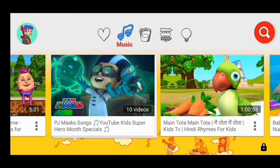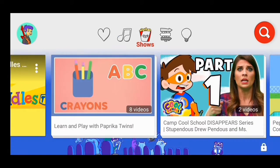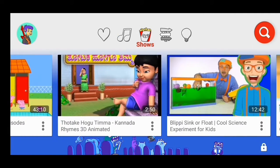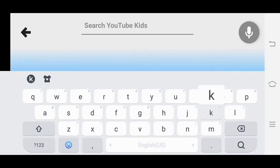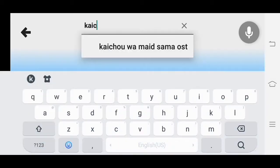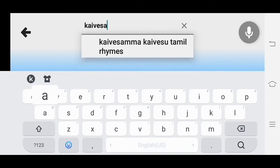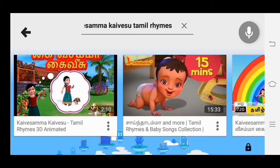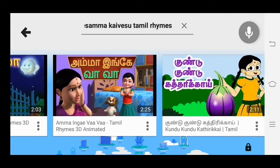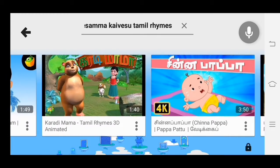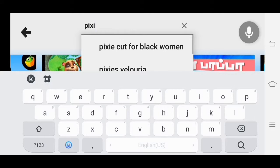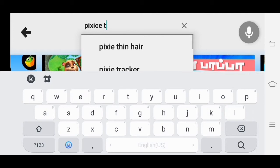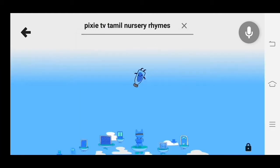YouTube for Kids is nice. If you have a YouTube channel, you can use it as usual. Thank you so much, friends. Please like, share, and subscribe. Please press the bell icon and comment in the comment box.